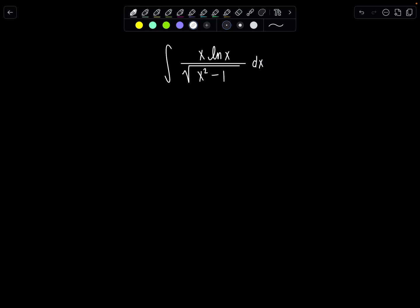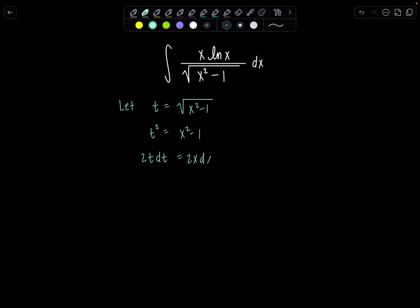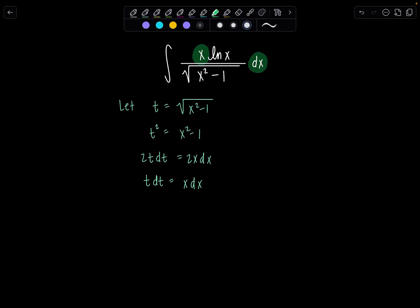First I'm going to make a substitution and then use another integration technique. I'm going to let t equal the square root of x squared minus 1, and I need to figure out what dt is in terms of dx. I'll square both sides first: t squared equals x squared minus 1. Differentiating both sides gives 2t dt equals 2x dx, so t dt equals x dx. And the square root of x squared minus 1 is just t.